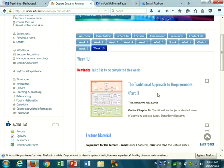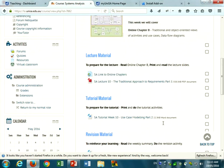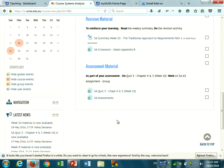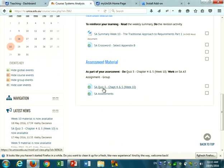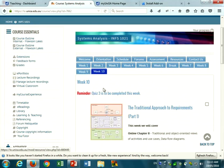A reminder that quiz 3 is to be completed this week. I have put the link up on the course website, so you can have a look at the quiz.